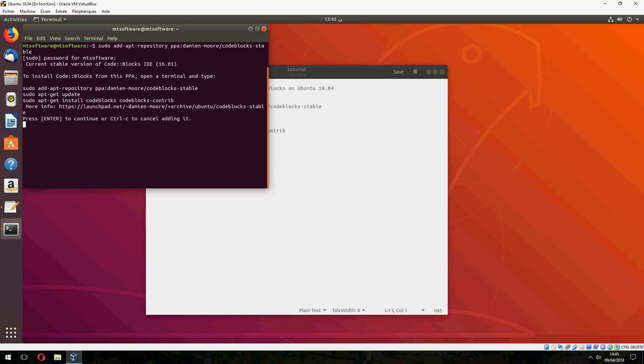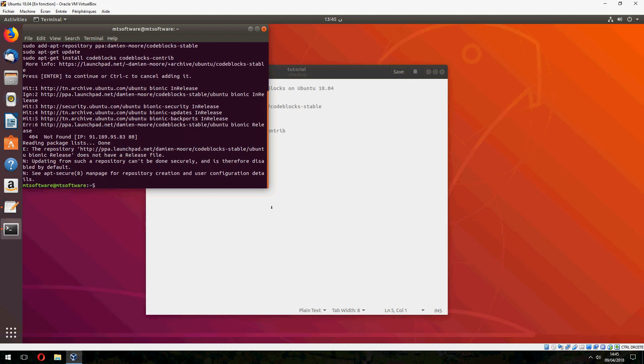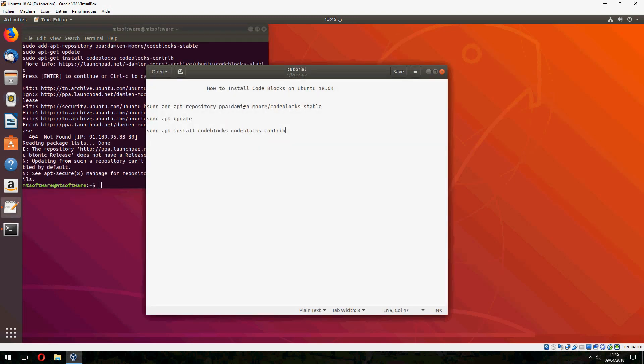And press enter to continue. So on Ubuntu 18.04, we don't need to update. It updated automatically.